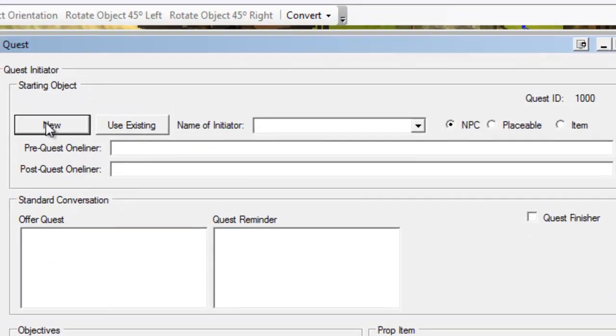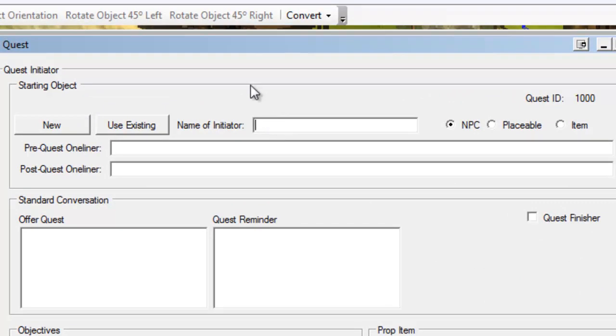We'll give him a name. We'll just say John Greeter, just to keep it simple. So that's his name. He'll be an NPC.